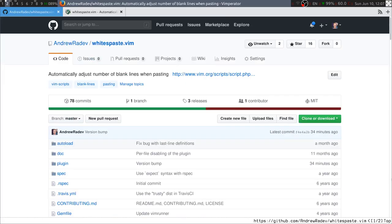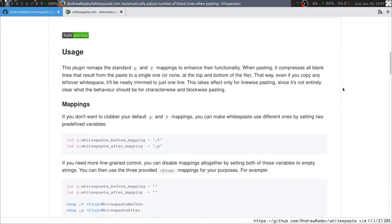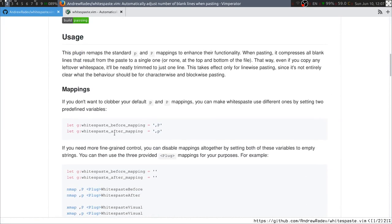If you think this would fit your workflow, you can find the plugin on GitHub as whitespace.vim. There are instructions about configuration.